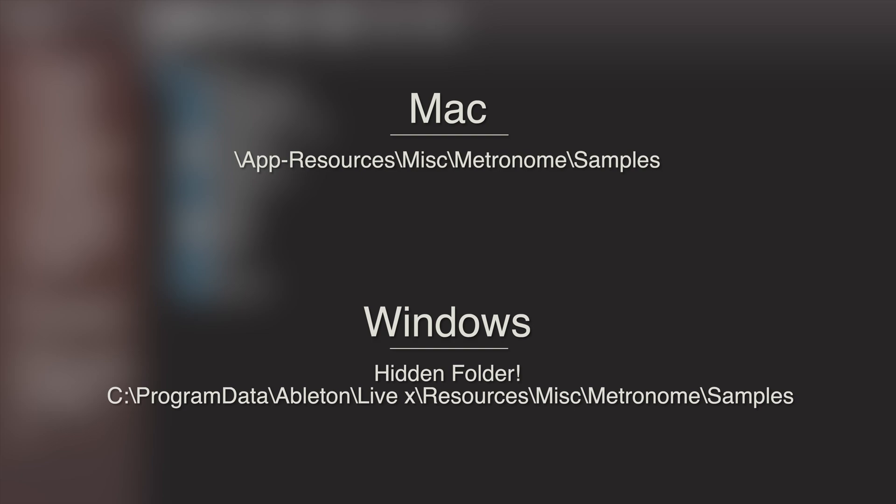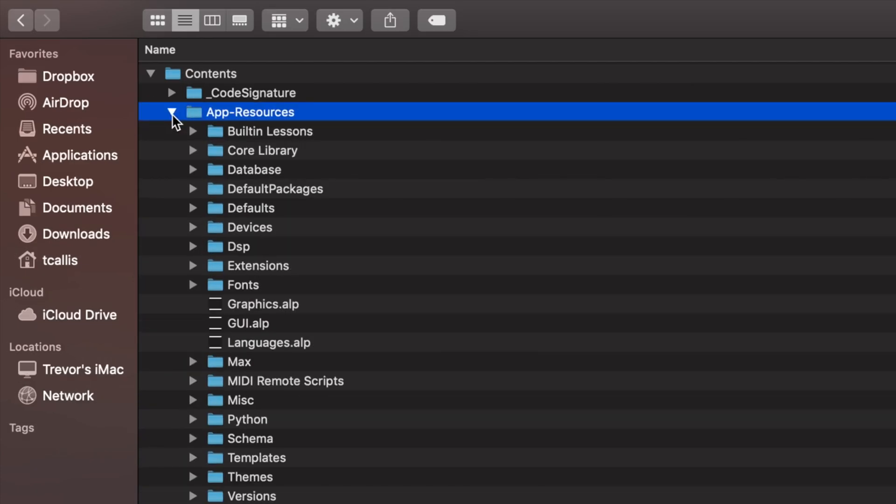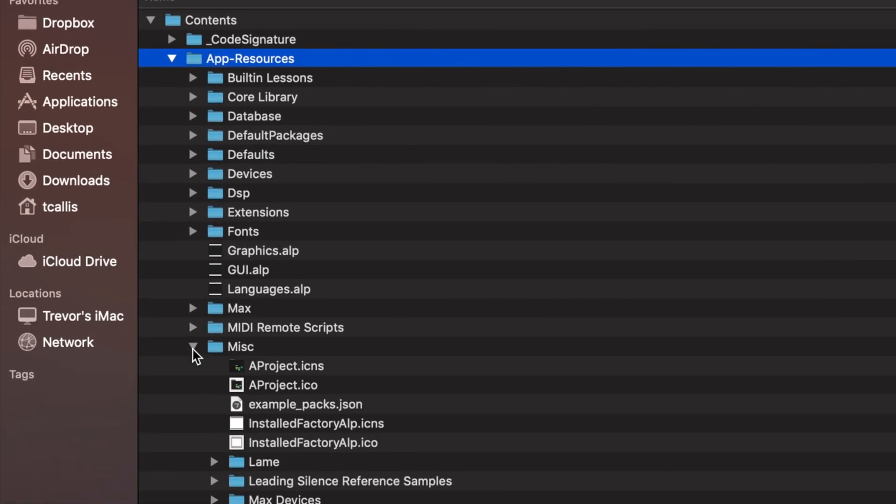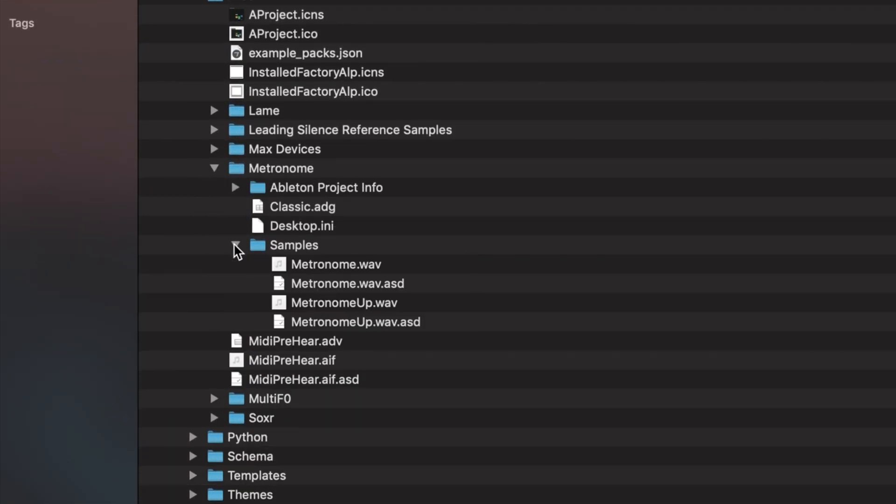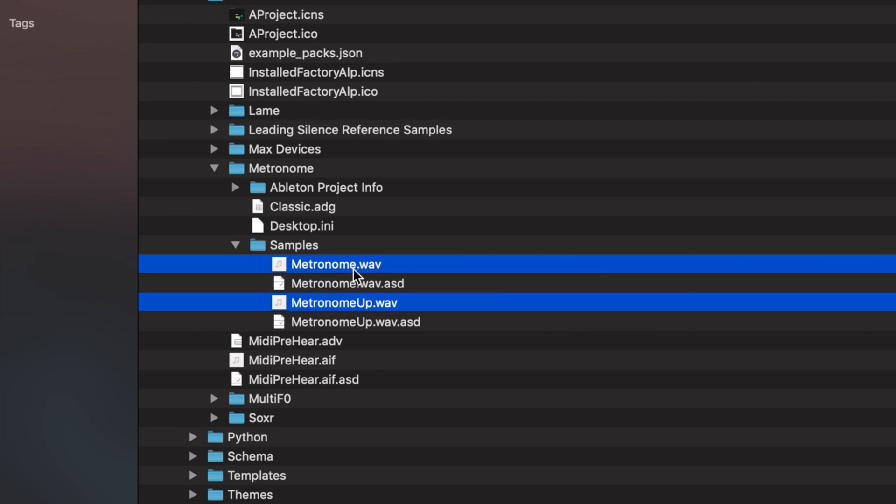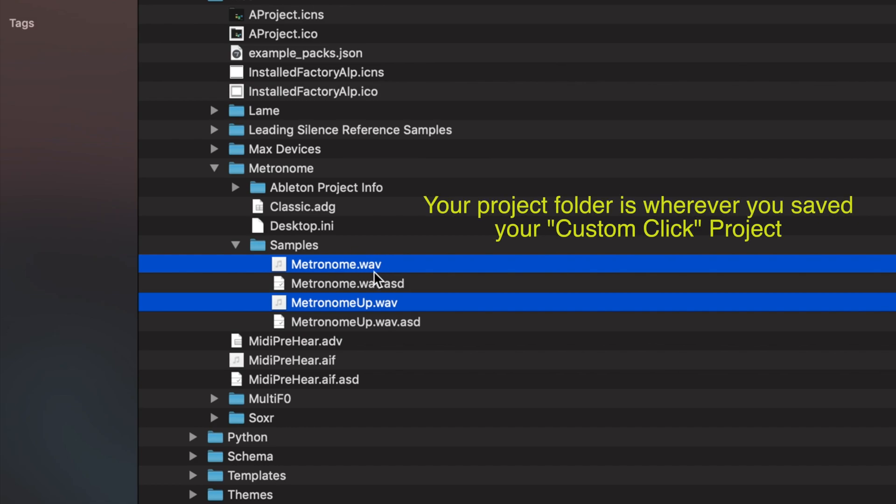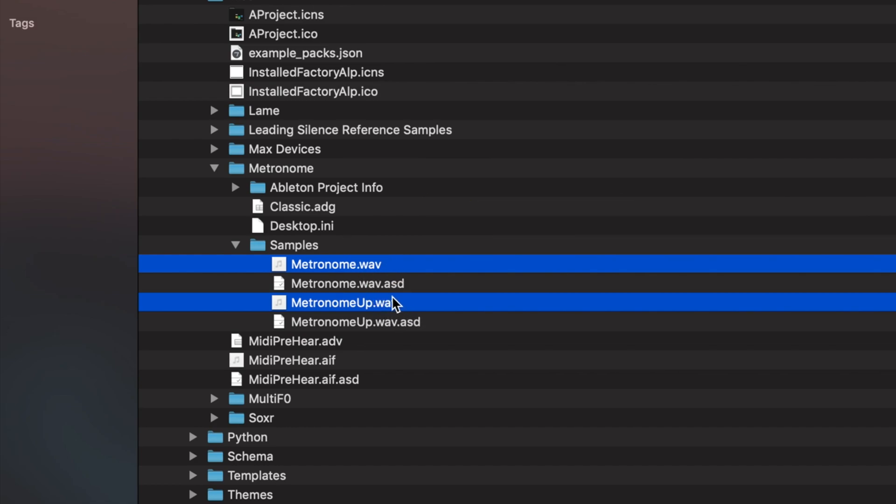Once you have gone on the adventure through your Ableton folders and found the metronome samples folder, open it up and copy the metronome and metronome up file into your project folder. Make sure you copy the .wav files, not the .asd files as we just want the actual audio clips here.